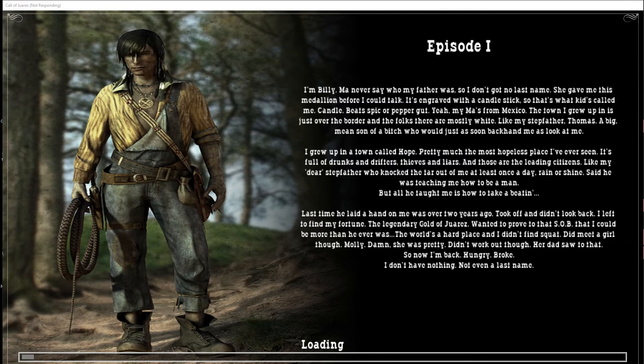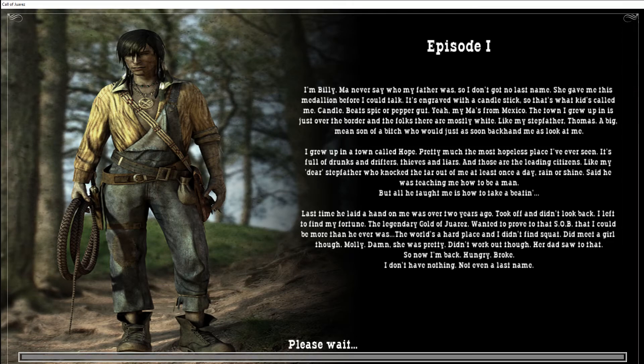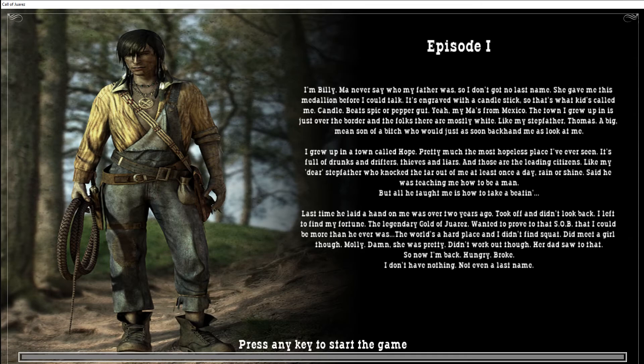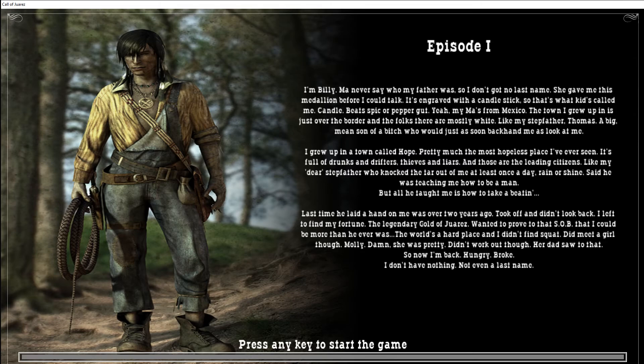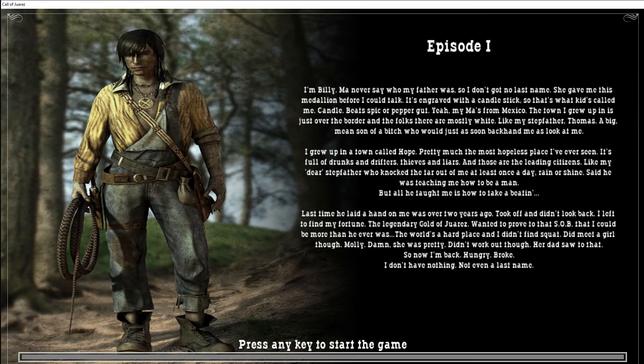A big, mean son of a bitch who'd just as soon backhand me as look at me. I grew up in a town called Hope, pretty much the most hopeless place I've ever seen. It's full of drunks and drifters and thieves and liars, and those are the leading citizens, like my dear stepfather, who knocked the tar out of me at least once a day, rain or shine. He said he was teaching me how to be a man, but all he taught me is how to take a beating. Last time he laid a hand on me was over two years ago. I took off and didn't look back, left to find my fortune, the legendary gold of Juarez.